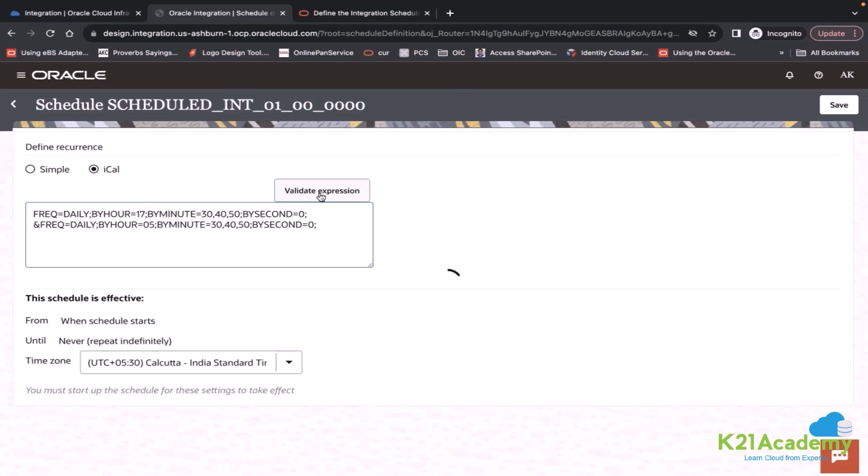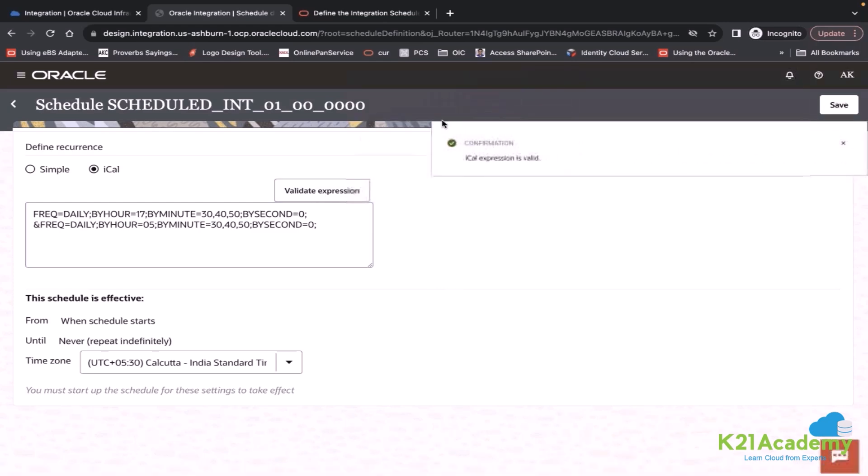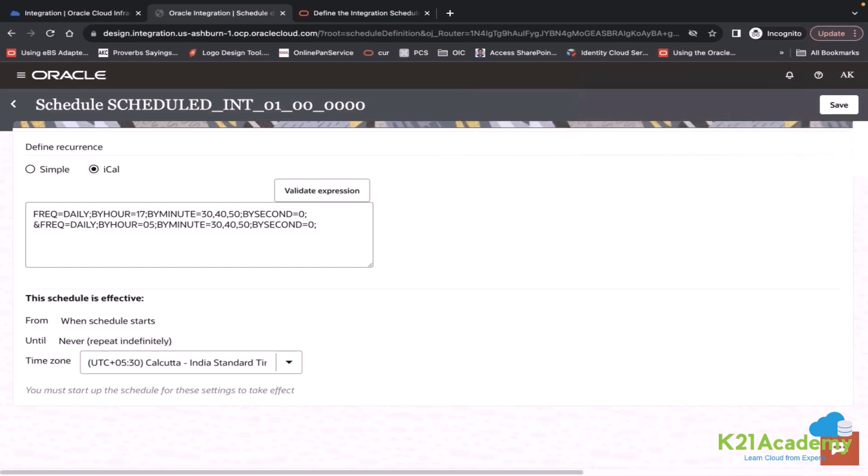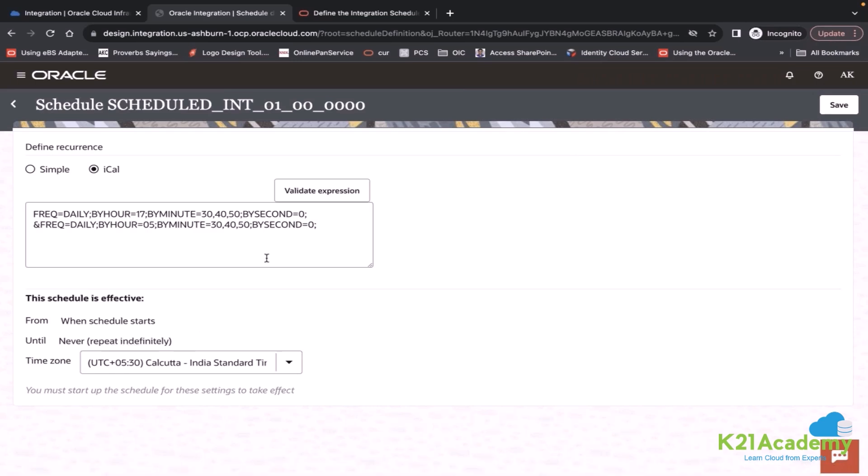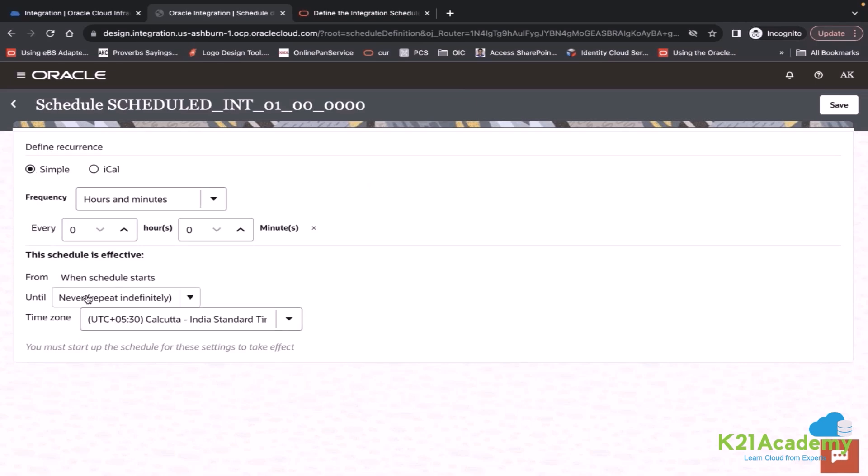After it is done, you have to validate your expression. If it is validated, it will say iCal expression is valid. So here you see until. It is there.